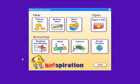The starter screen makes it easy to begin any project. Kidspiration has three views. In Picture View, students build graphic organizers with pictures and words.